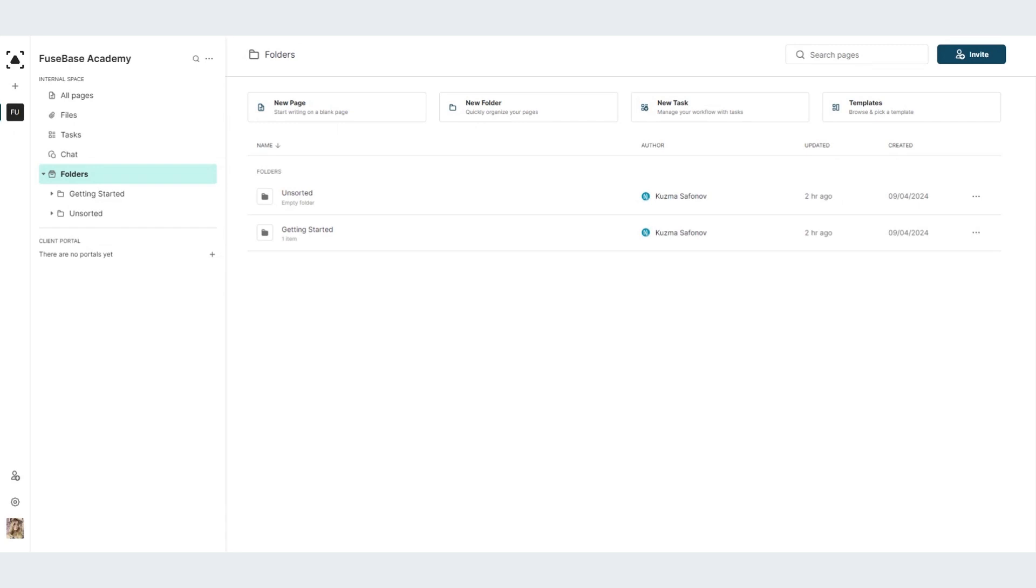When you are entering the system, you have the organization. Here you can create, add and edit the information. Let's take a quick look. We have all pages, files, tasks, chats, and folders.